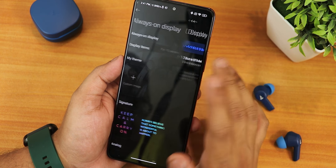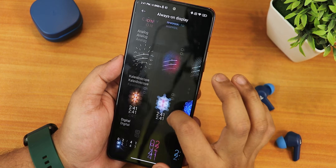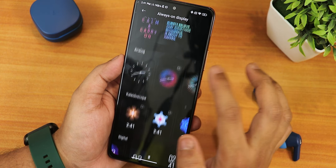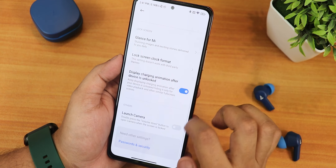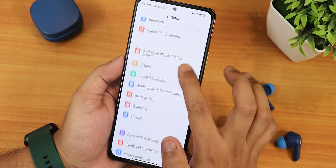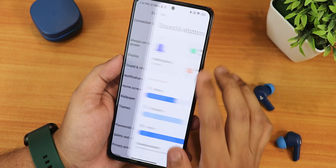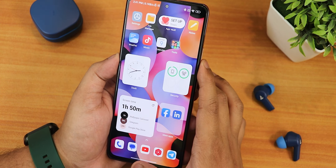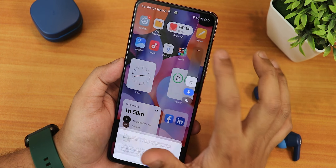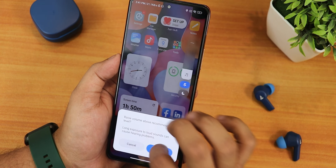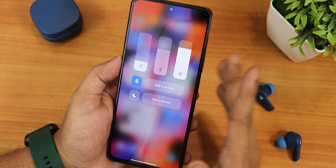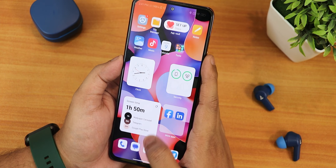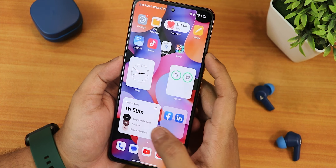In the Always-On Display there is a 'display for 10 seconds only' option with no way to disable that, but otherwise the AOD options are pretty similar to before. The volume panel also definitely looks closer to the iOS kind of style — this is how the expanded volume panel looks.